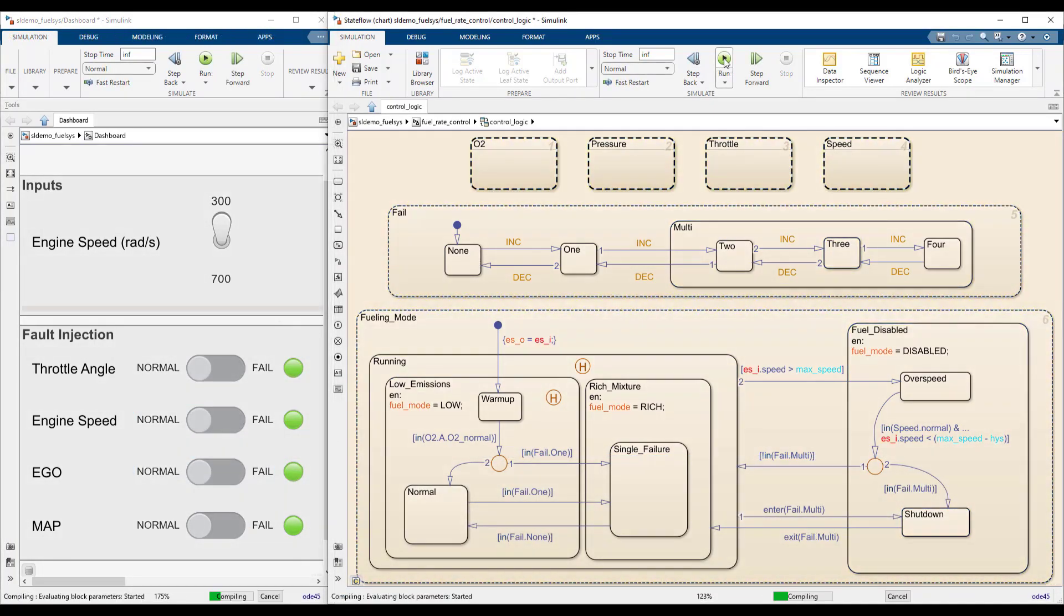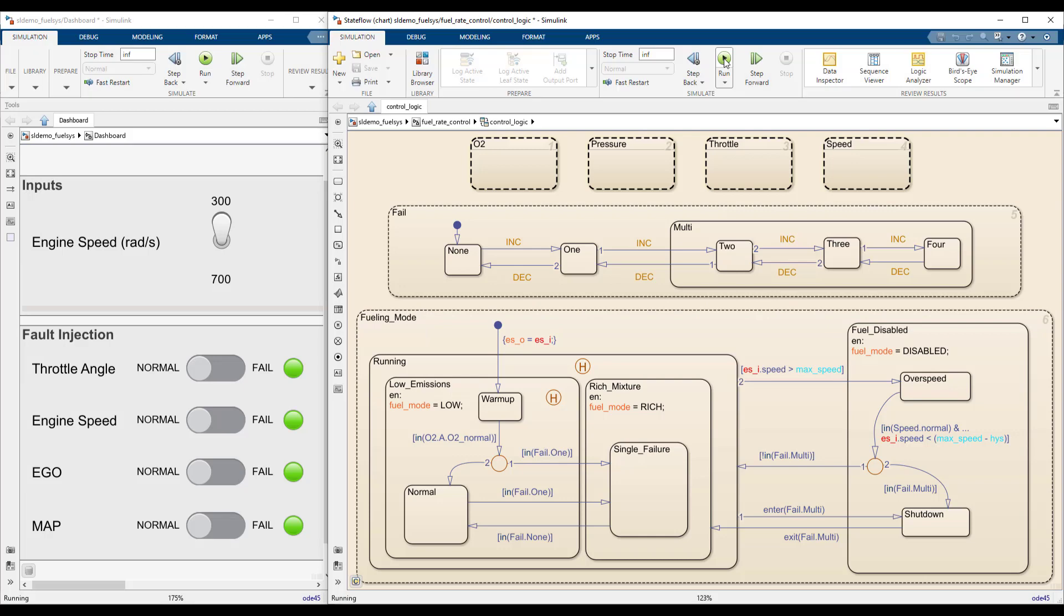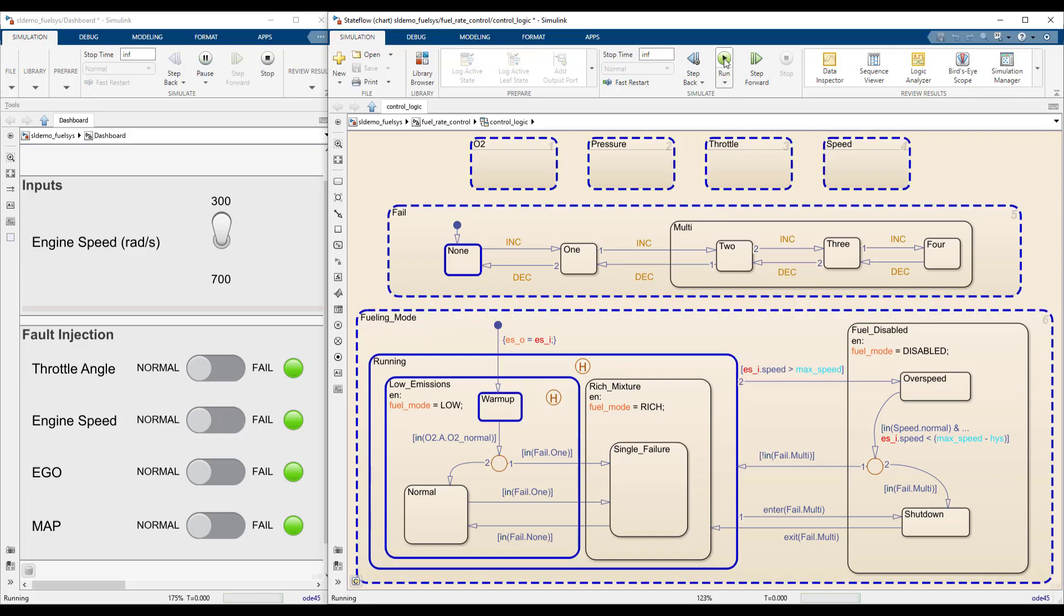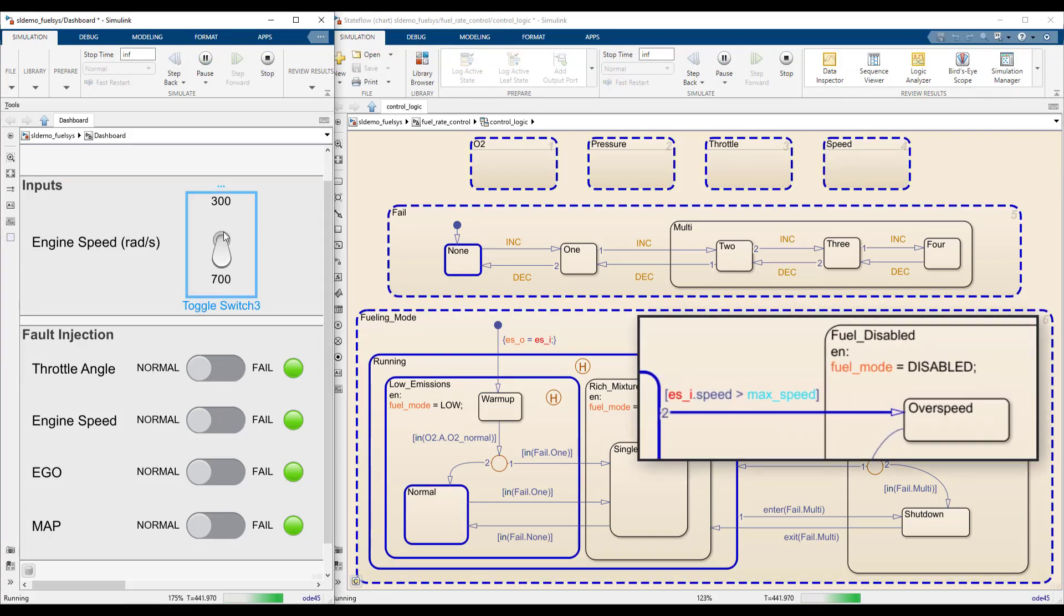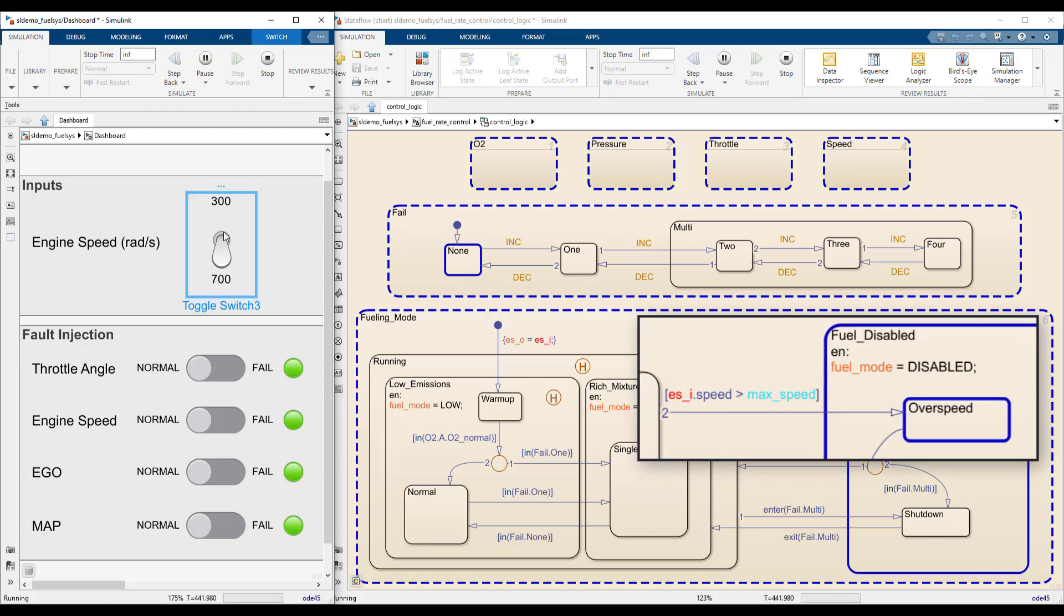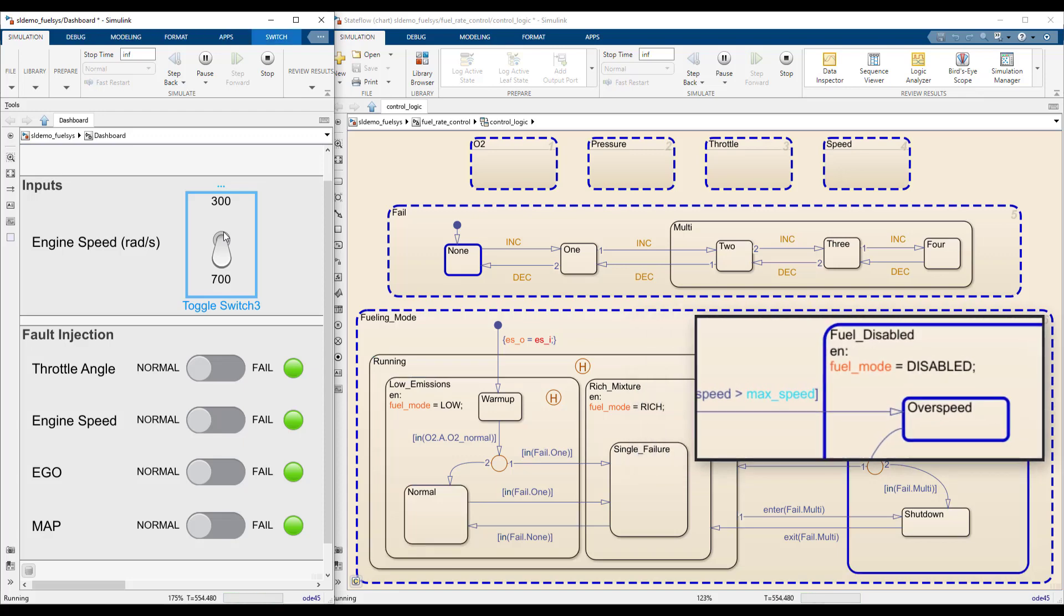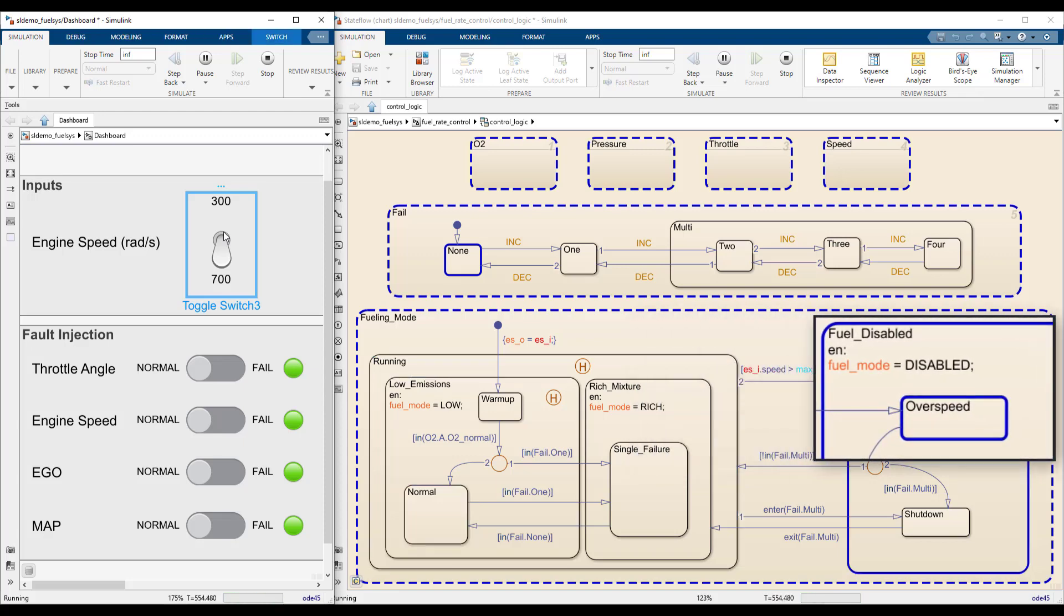The chart starts in a low emissions mode with no failures. Increasing the engine speed activates the transition to the overspeed state. In the state, fuel injection is disabled because the engine is above the maximum allowable speed.